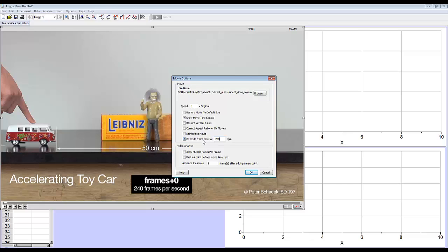Also, because it was in super slow-mo, I'm going to adjust this setting. It says advanced and will skip so many frames after adding a new point. I'm going to set this to 10. You usually don't need to do this, but because this is a super slow-motion video, otherwise I'm going to be clicking through hundreds of points. I don't want to click through that many.